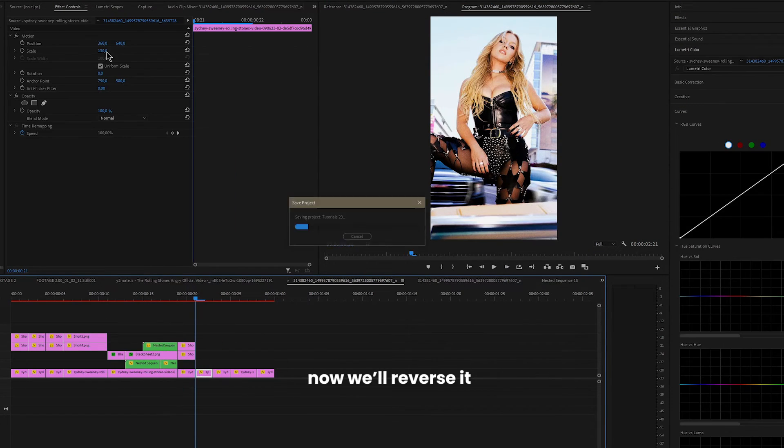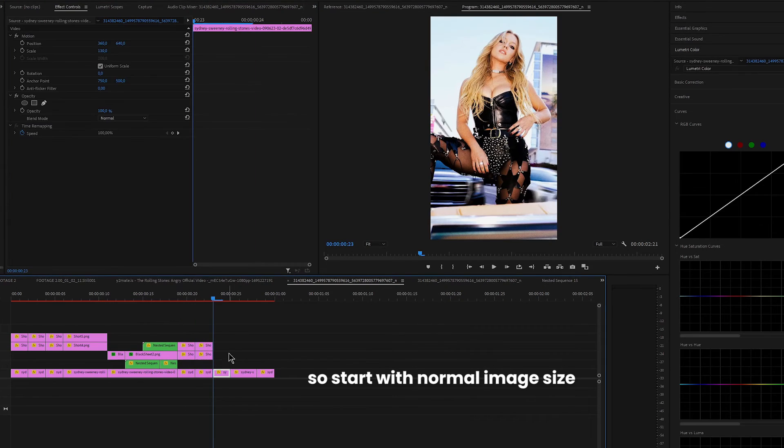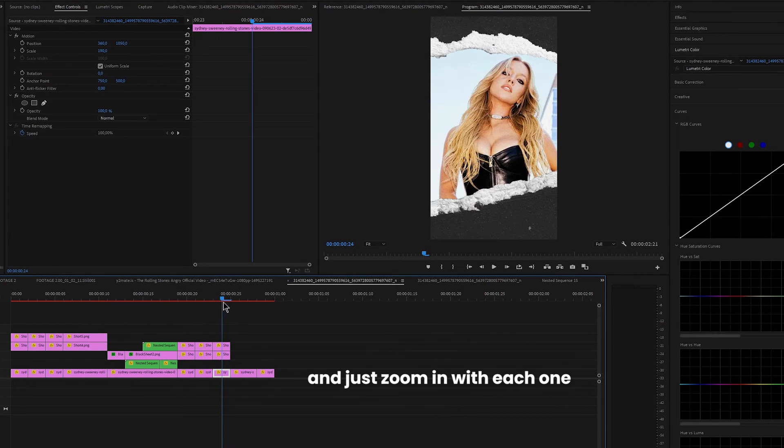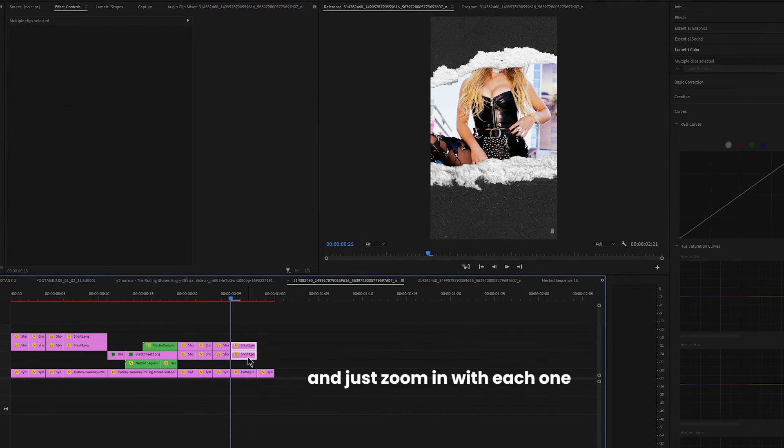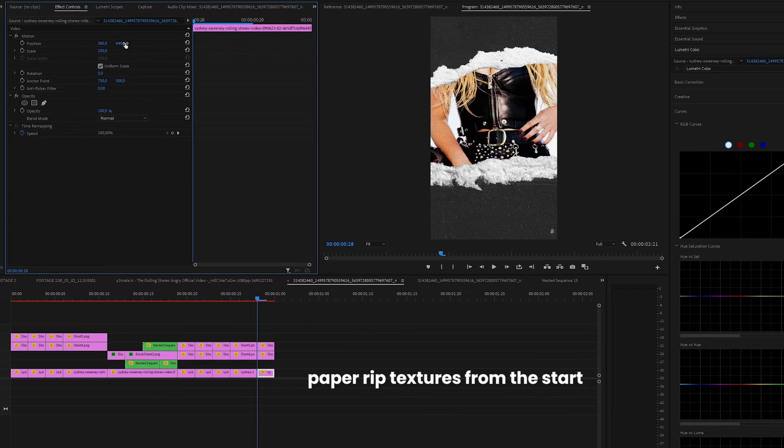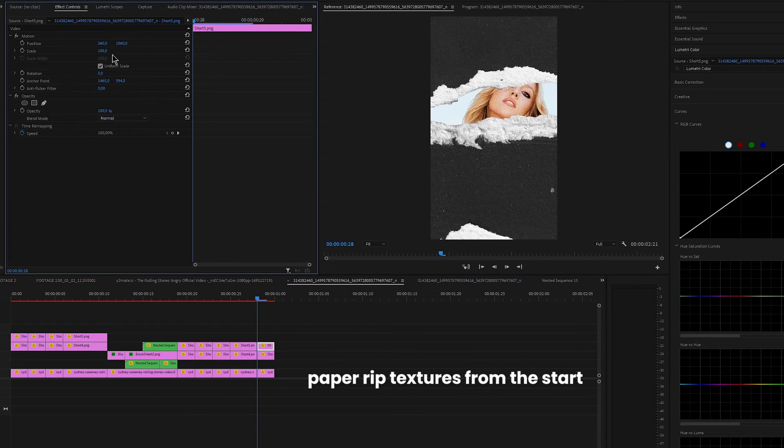Now we'll reverse it. So start with normal image size and just zoom in with each one. And you can just copy and paste the paper rip textures from the start.